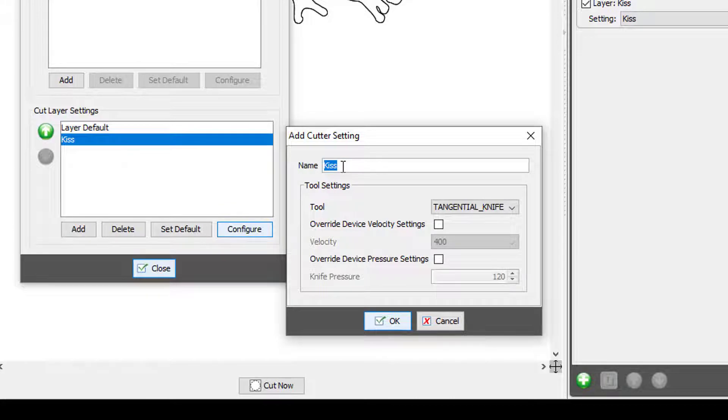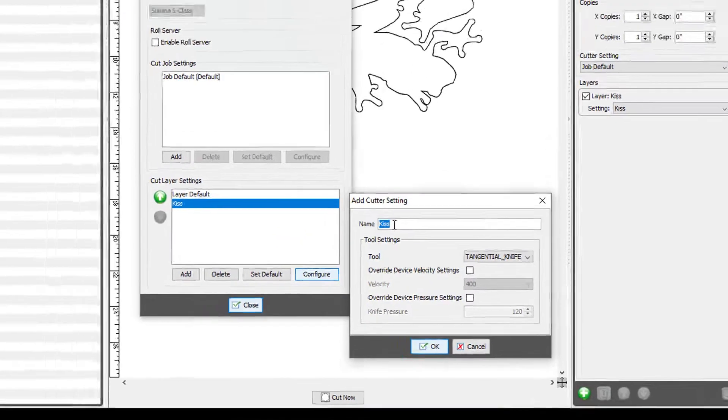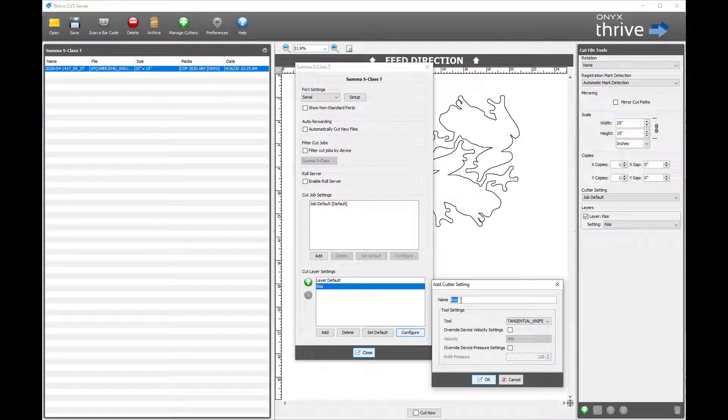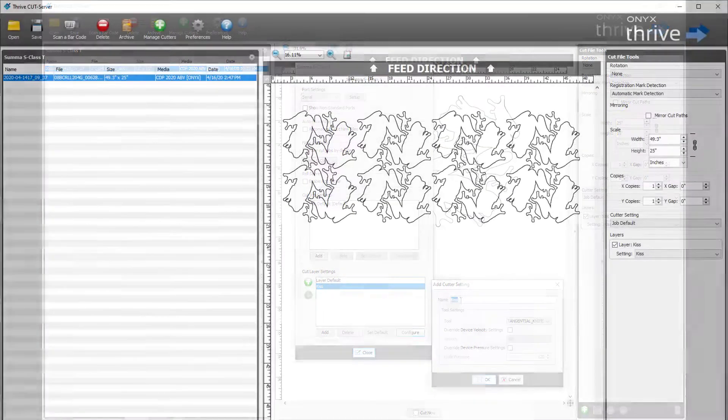In this example, we are designing with kiss and using the tangential knife tool. Again, it is all dependent on the spot color name and the file.